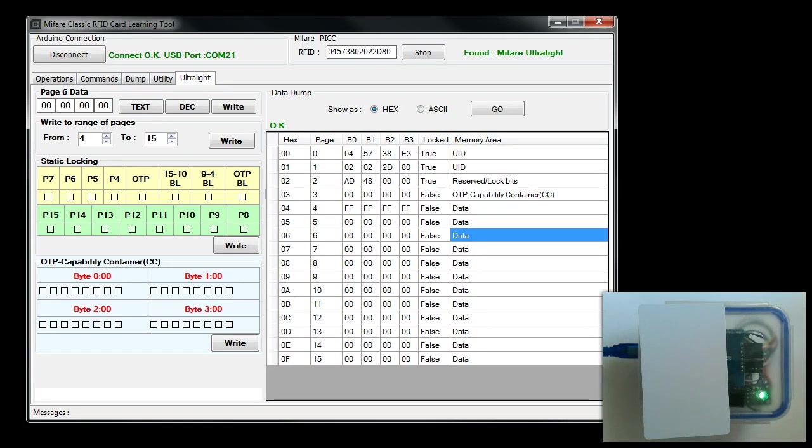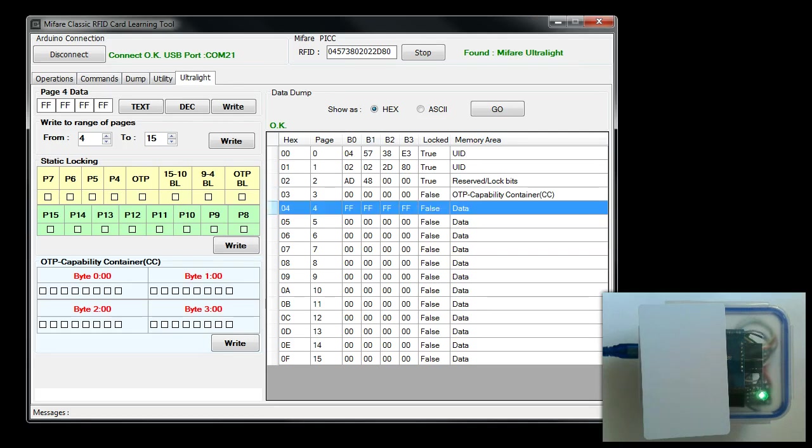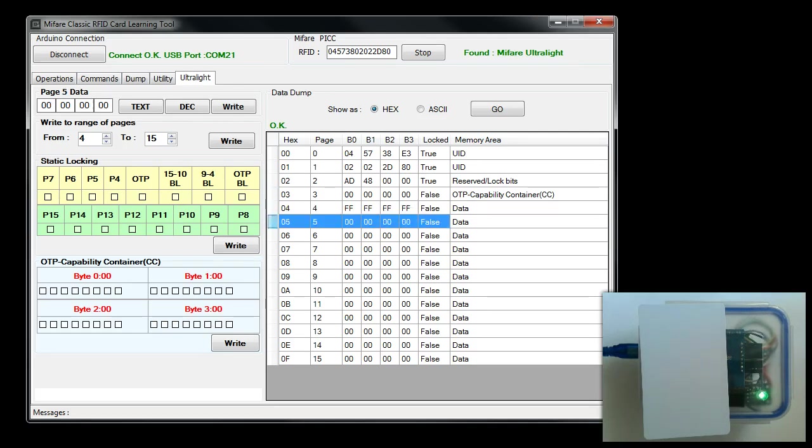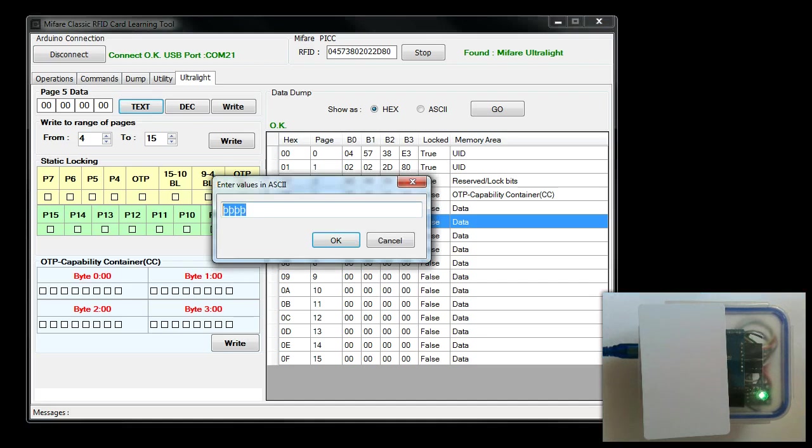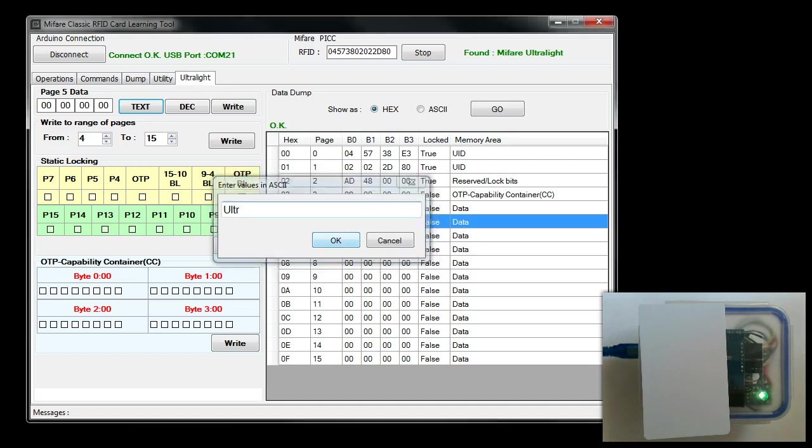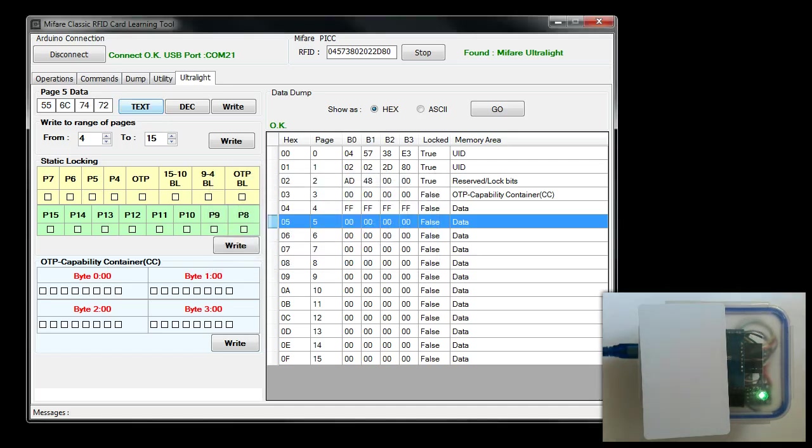Next, I'm going to show you how to write some data to RFID. First you select the page. Say for example, if I want to modify something in page number 5, you click on the row header of page number 5. On the top section, you see the current value of all the 4 bytes, that is page 5 data. You can update using text or you can write a number. So let us try to change that to say 'ultra'. You can write only 4 bytes or 4 characters, and click on write. If the write is successful, you should see the message 'write to page 5 OK'.